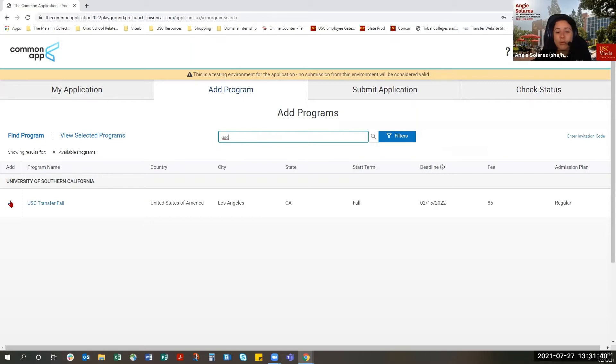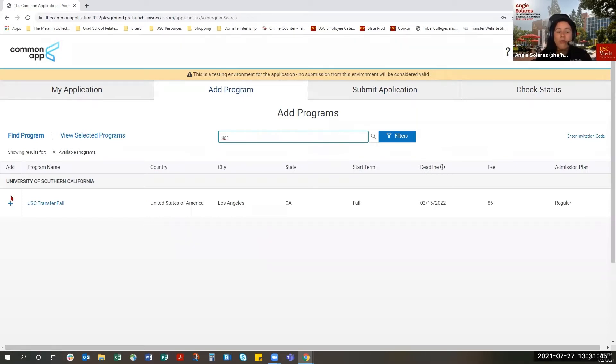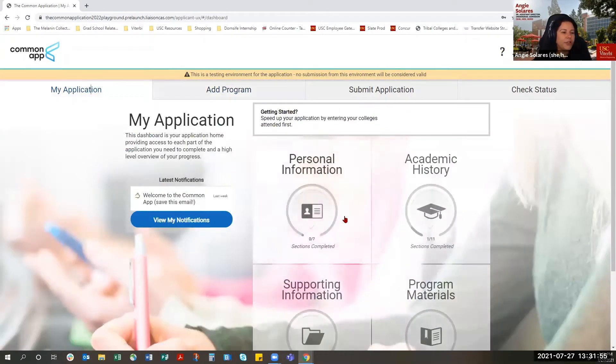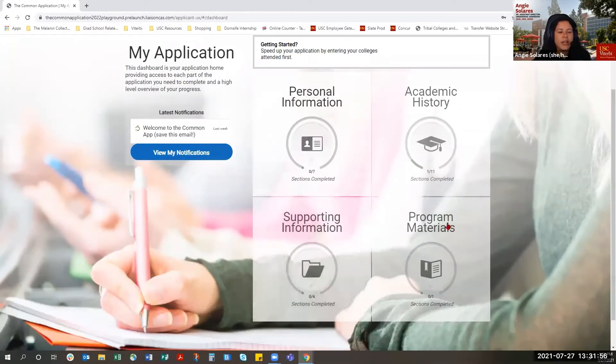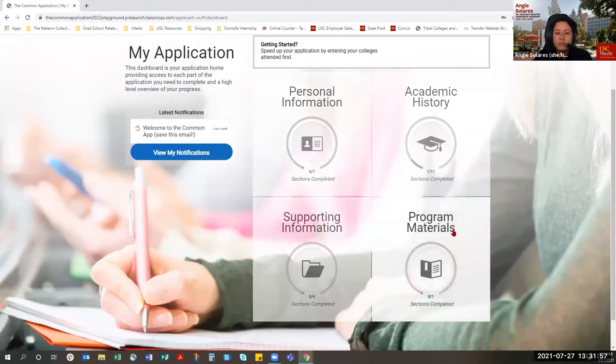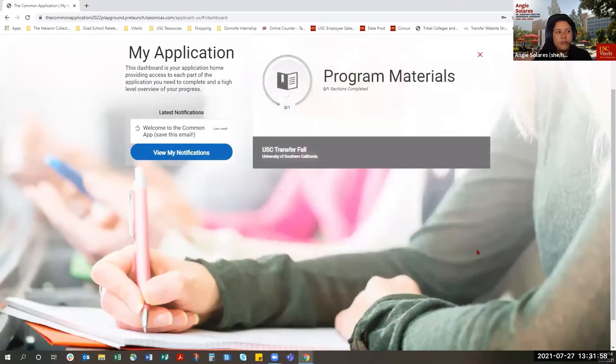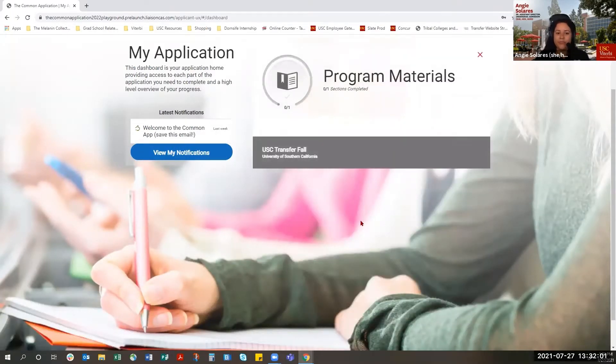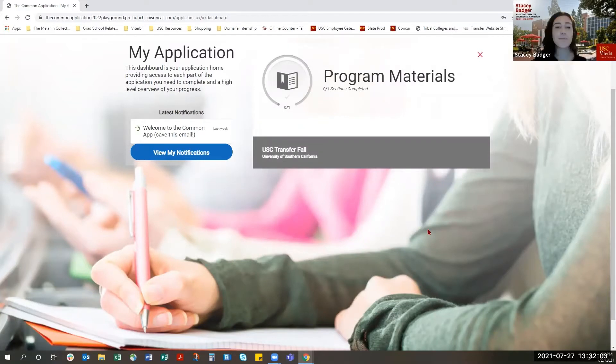We want to emphasize throughout this video that the transfer deadline has changed. It will not be February 15, 2022. That is when the transfer application is due. So once you've added USC here, you can go back to the My Application tab and access the USC Supplement through program materials here.